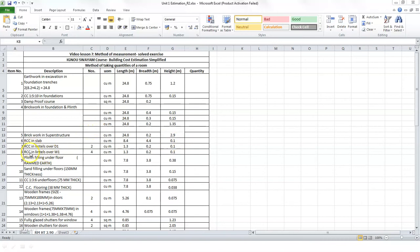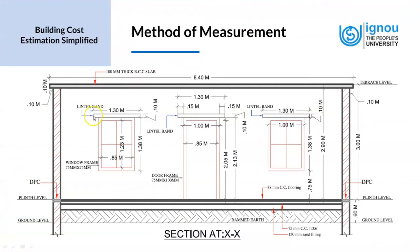Next we look at the item RCC in lintels over D1 and W1. RCC is reinforced cement concrete. The lintels on doors and windows are computed as separate items. We first look at the door item — there are two doors, so the number is 2. We need to find the length, breadth, and height of the lintels above the door. From the drawing, the RCC lintel band length is 1.3 meters and the depth is 0.1 meters.